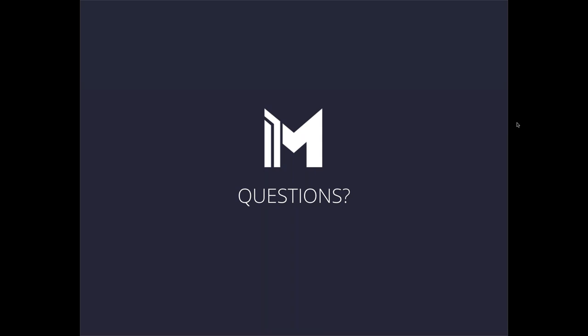Next question asks, do the units have batteries or do they require power 100% of the time? I believe we're working on a battery version of the unit. When that's available, we'll have launch information. We are prioritizing the non-battery version because of the demand, and it does require continuous power in order to operate.